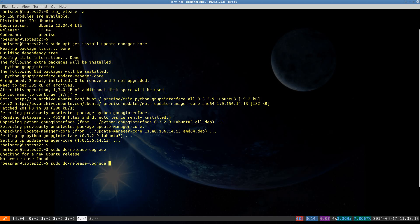Since the Trusty release actually happens later today, it says that there's no release found. So we'll use the dash D to indicate that we want to get the development branch. But tomorrow you won't need dash D.